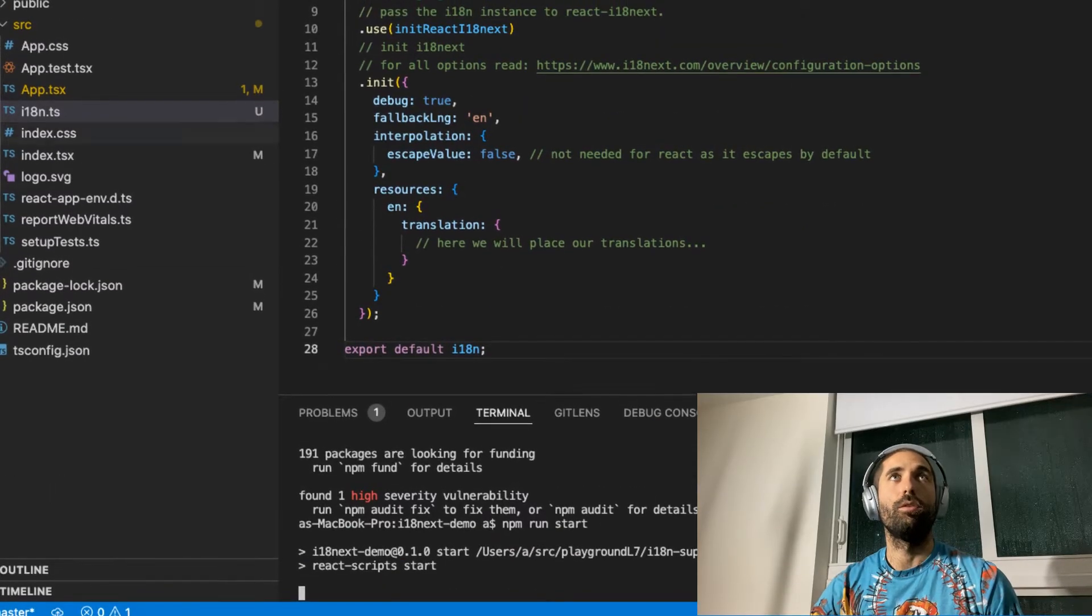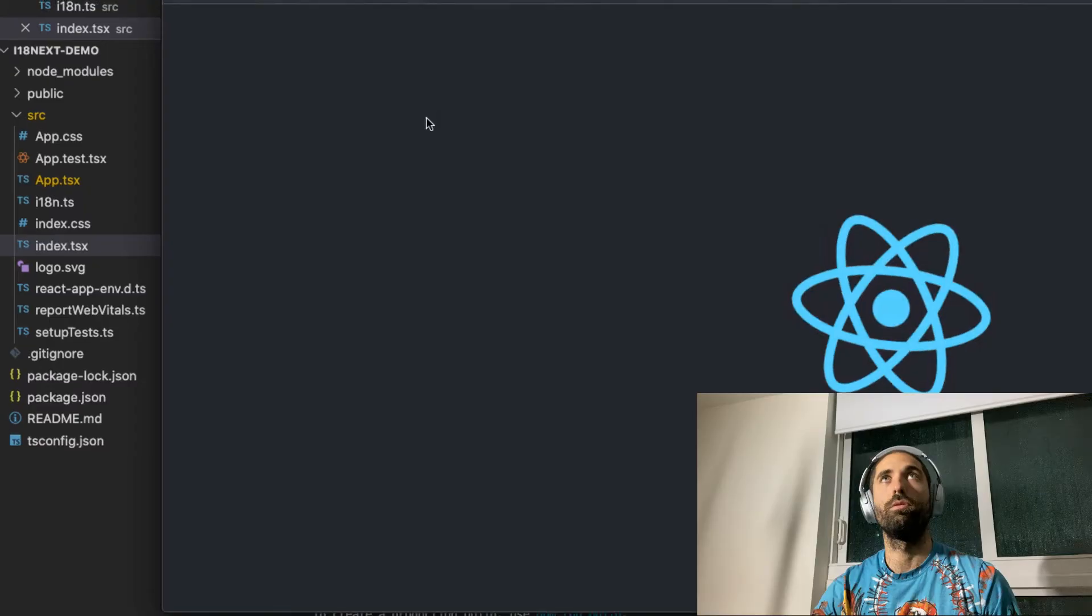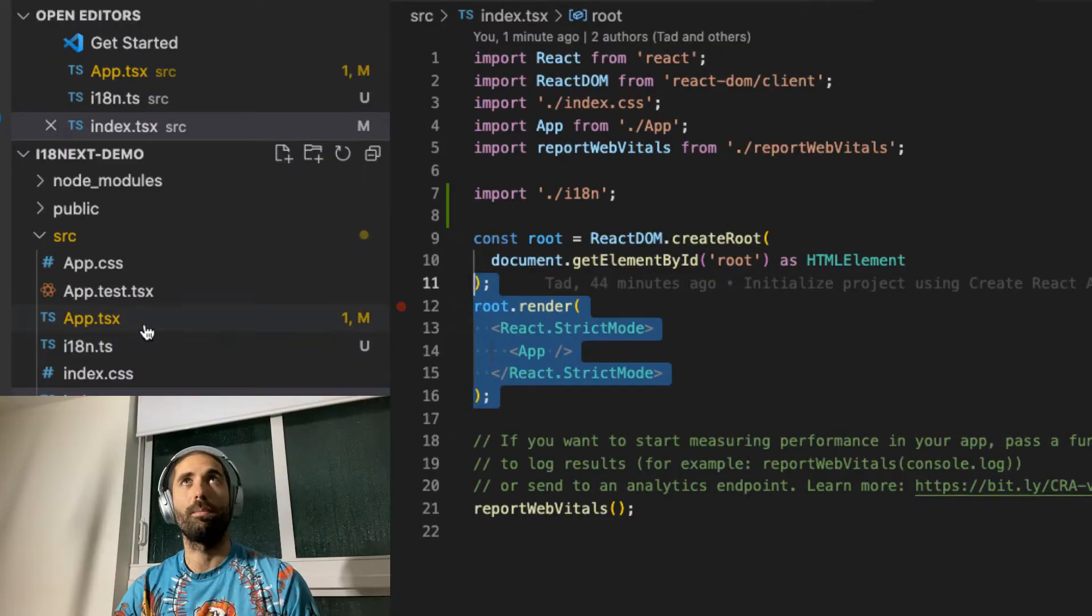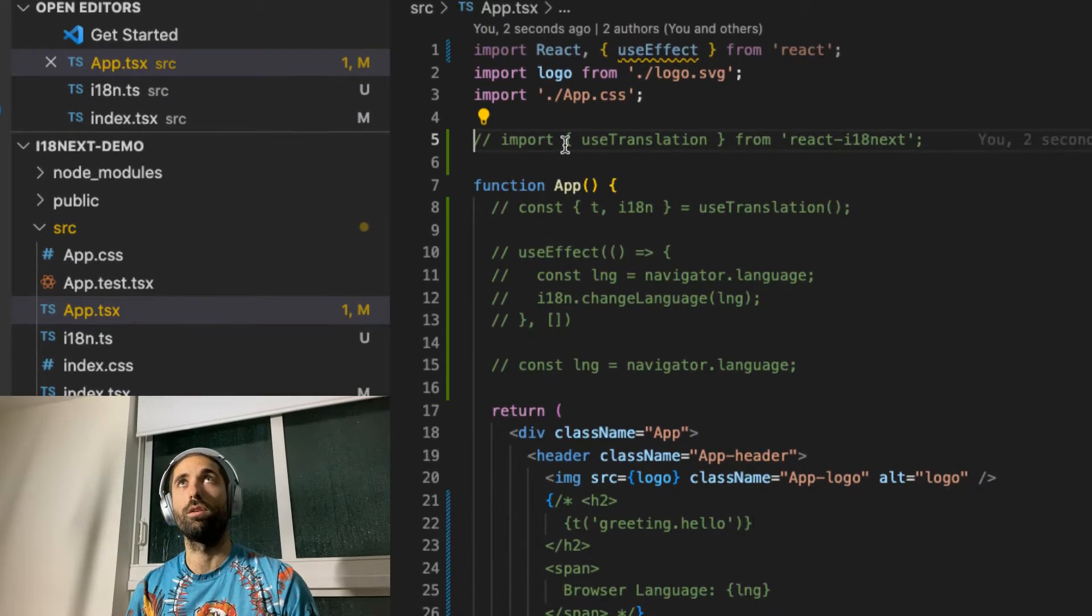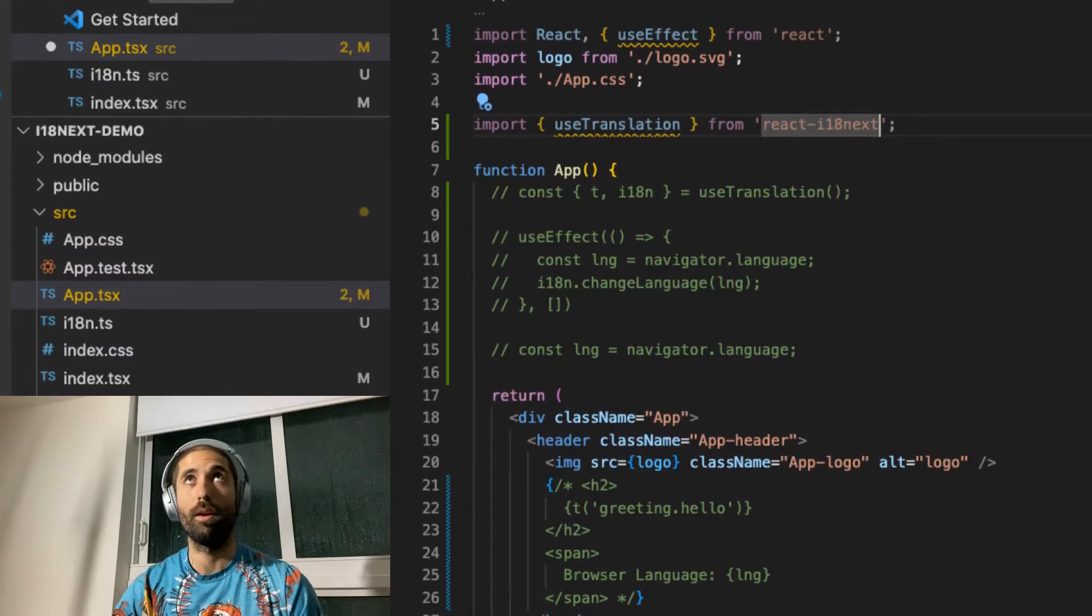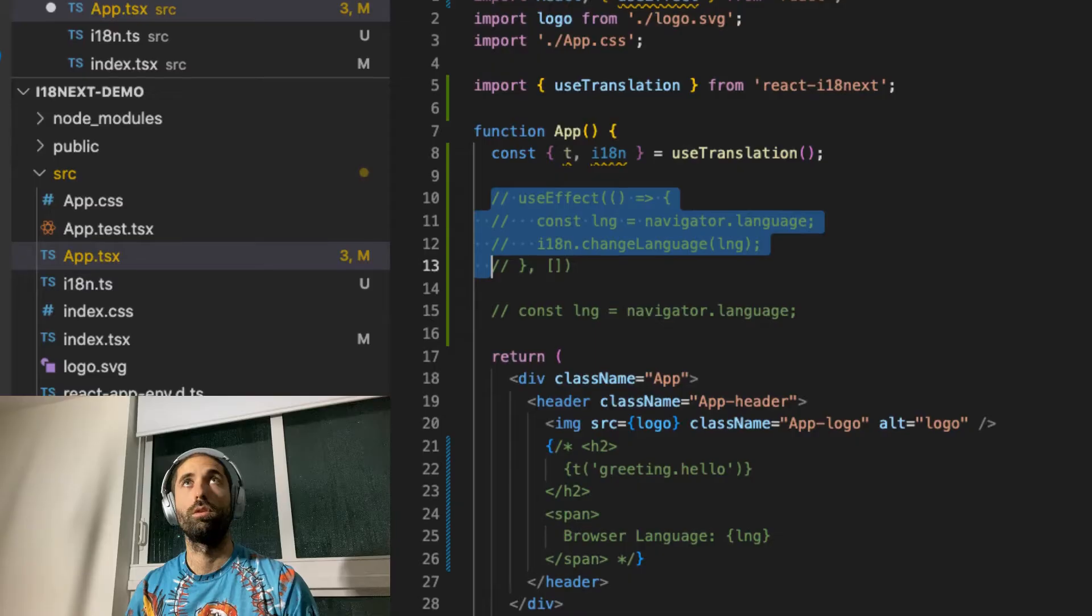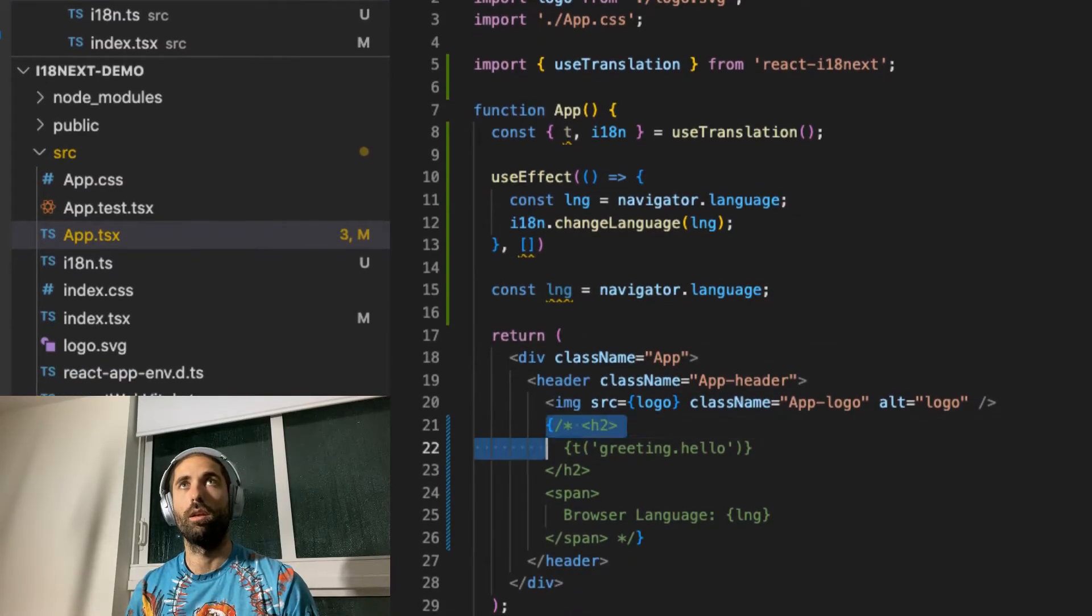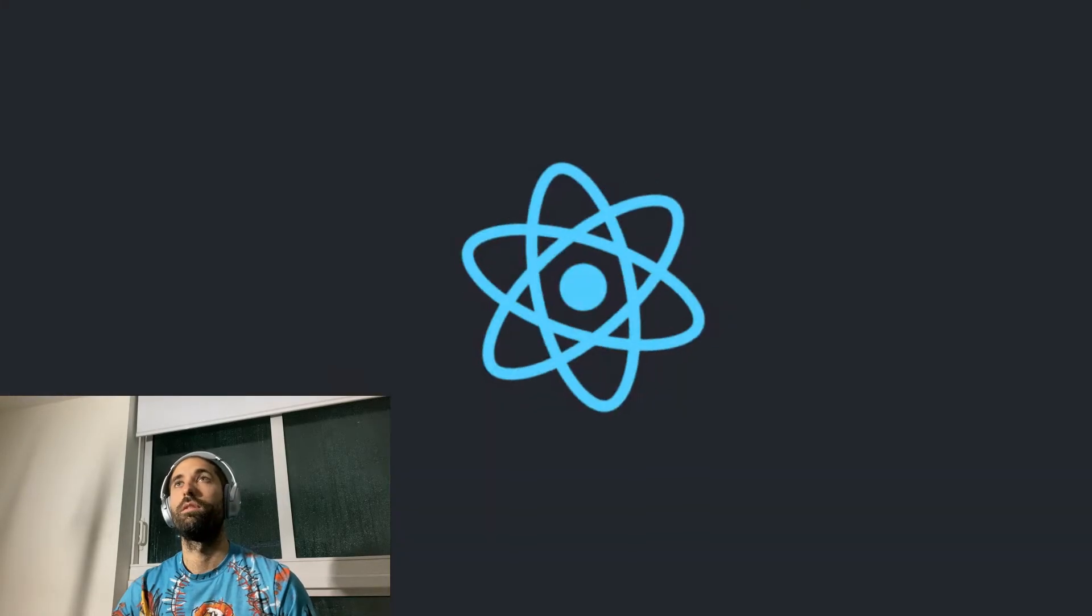Then you come to your entry point. Make sure you initialize this module before you launch your React app. In your React app, this is how you do translations. So you use the useTranslation hook from the React i18next library. Then you initialize the hooks like so. And this should be enough to test this out.